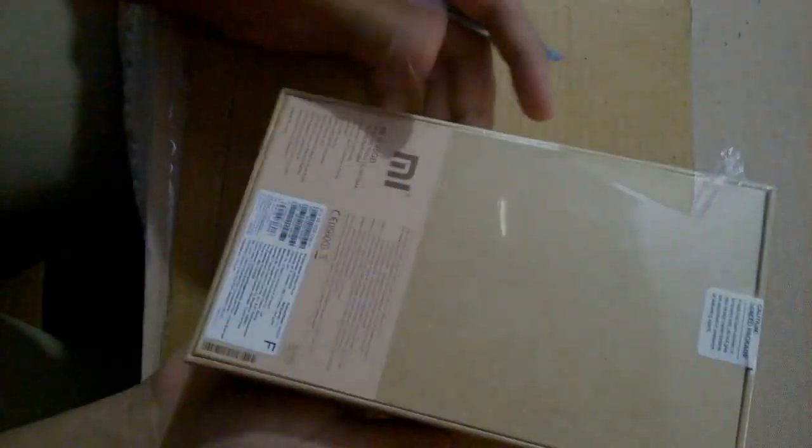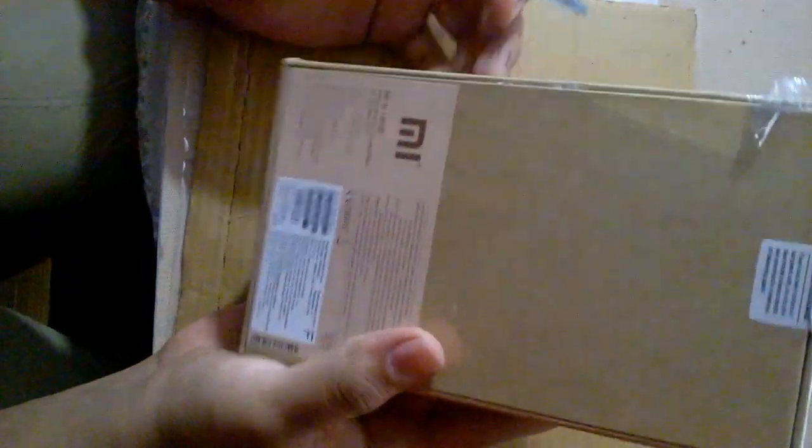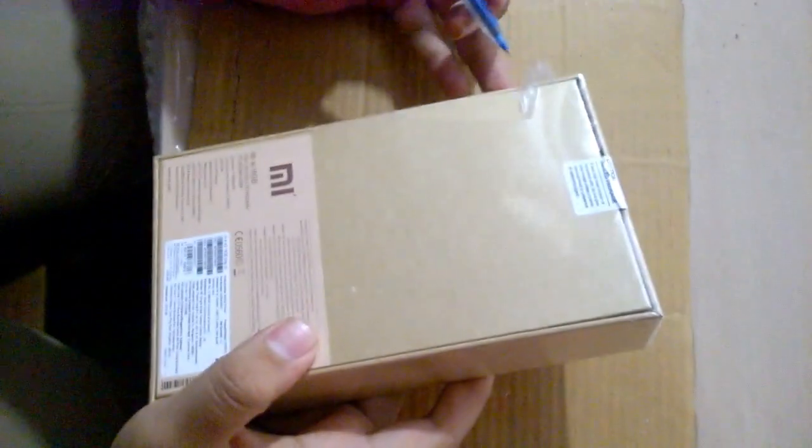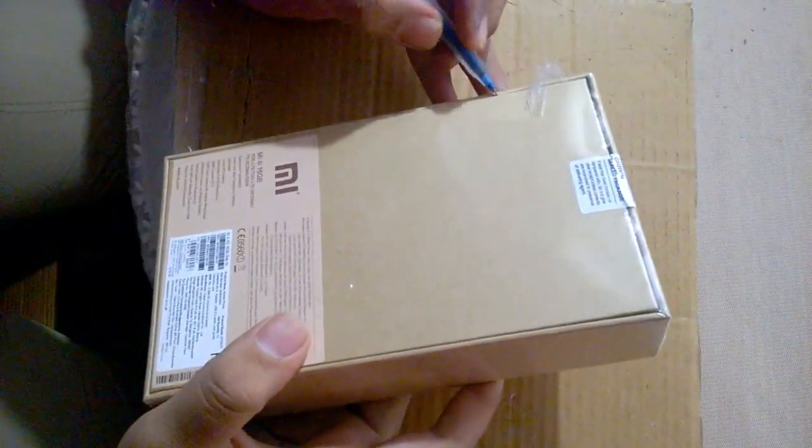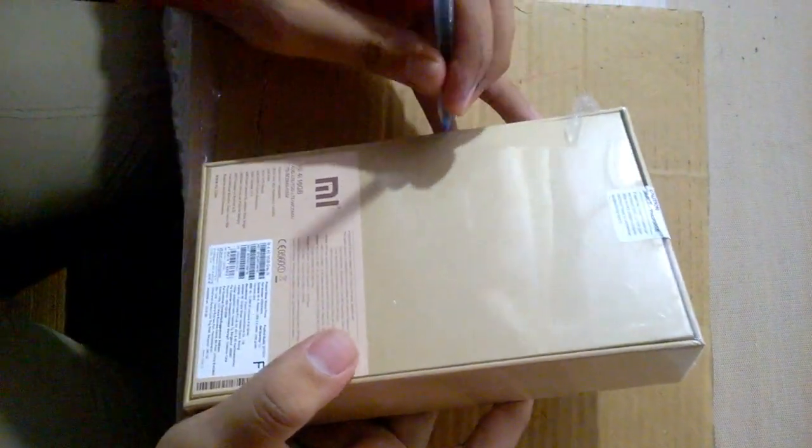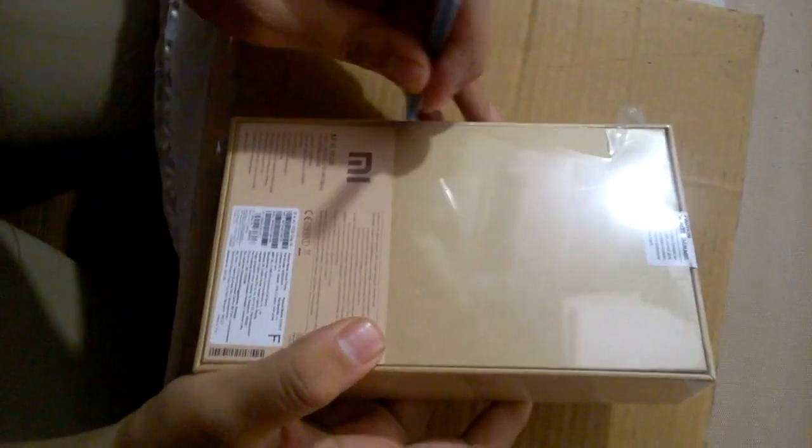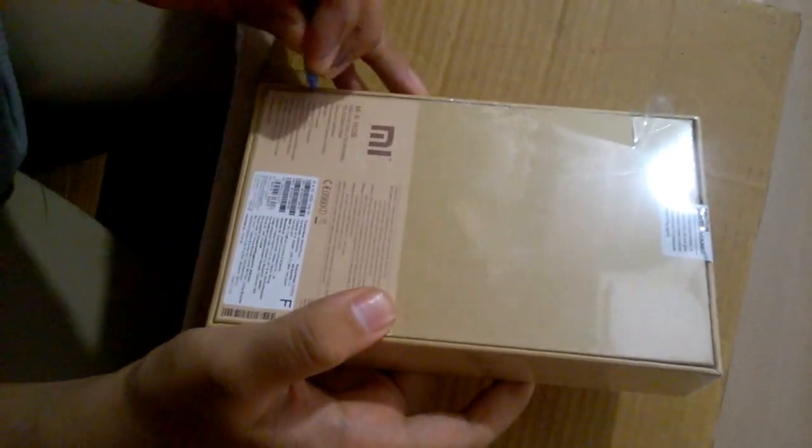Today in this video, we will be doing a quick unboxing of the Xiaomi Mi 4i Indian retail unit. I just got this unit from Flipkart, so let me unbox it.